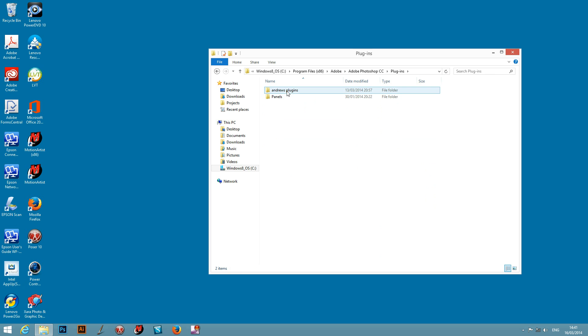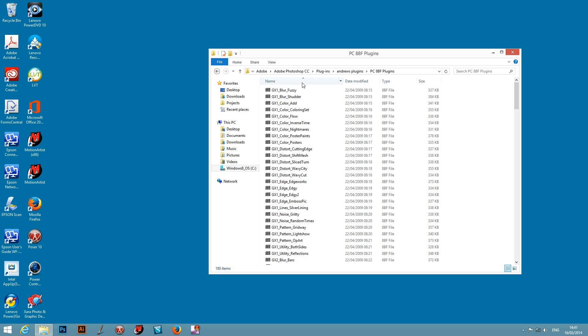Plugins and Andrews plugins. Obviously you can create your own name depending on what you want for that. But the key thing is that the 8BF plugins go in that location.